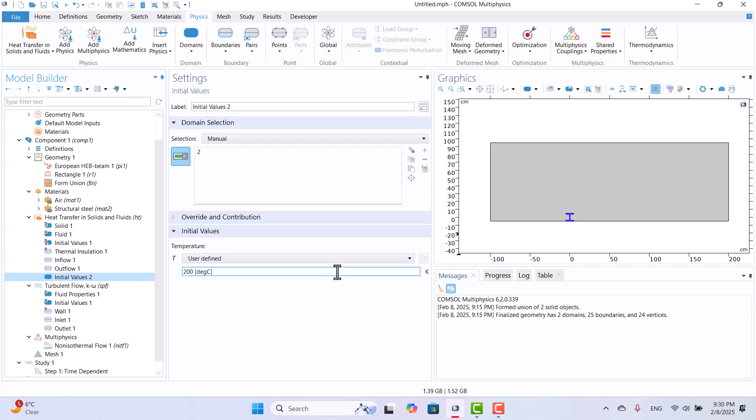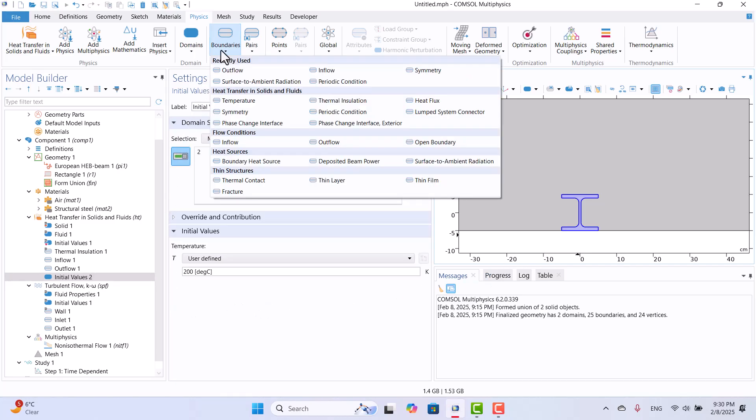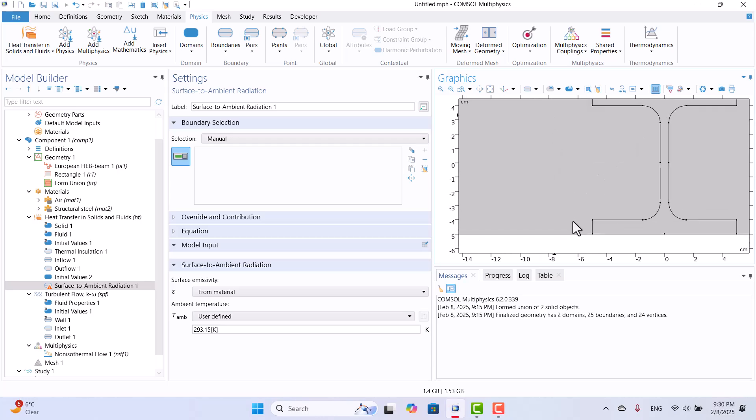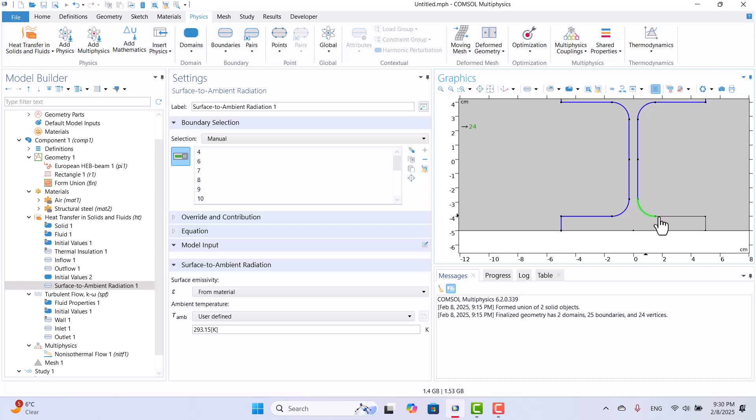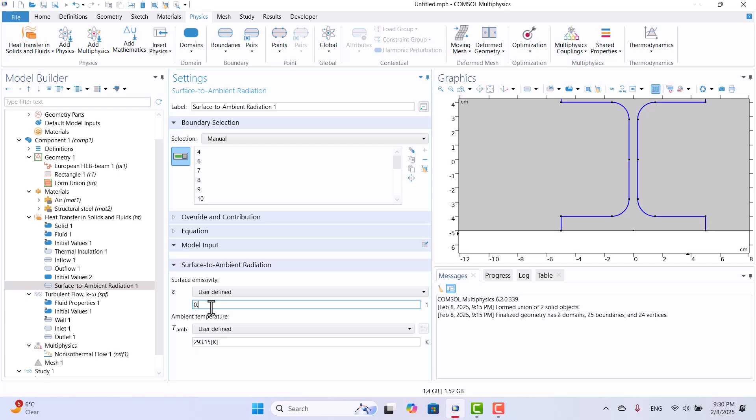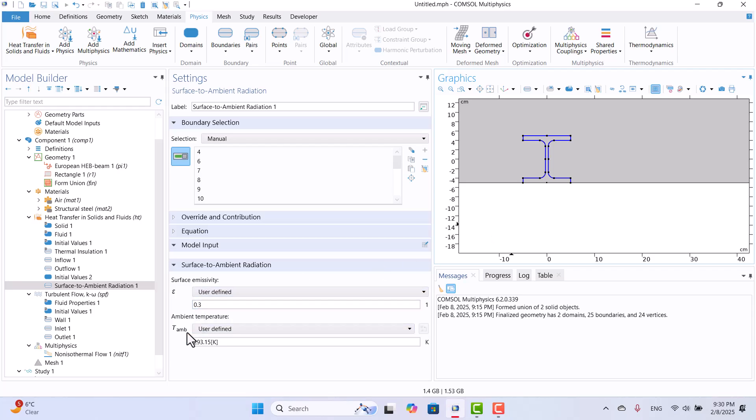Next, I will add a radiation heat transfer boundary to the beam surface. To do this, I will navigate to Boundaries in the Physics tab, Select Surface to Ambient Radiation and choose all outer surfaces of the beam except for the base. For this boundary condition, the emissivity of structural steel is approximately 0.3 and the ambient temperature is 20 Celsius. Conjugate heat transfer calculates only convection heat transfer. We can achieve a more accurate calculation of overall heat transfer by including radiation heat transfer.